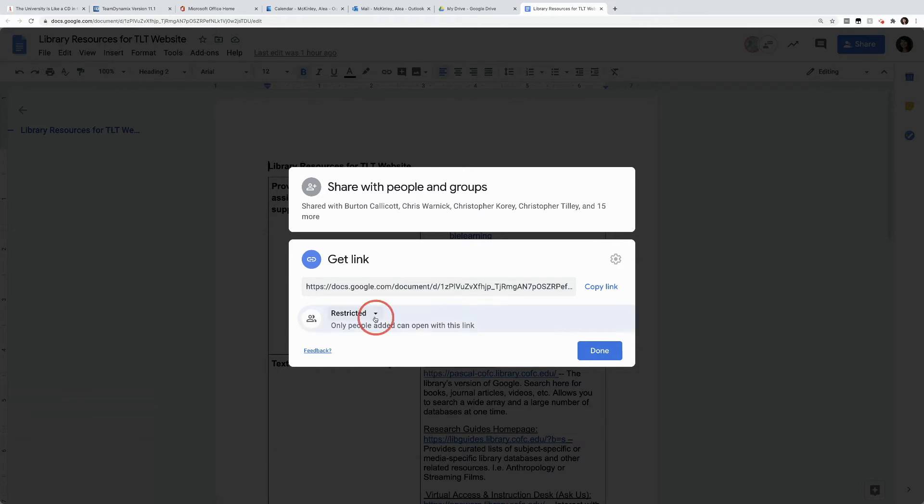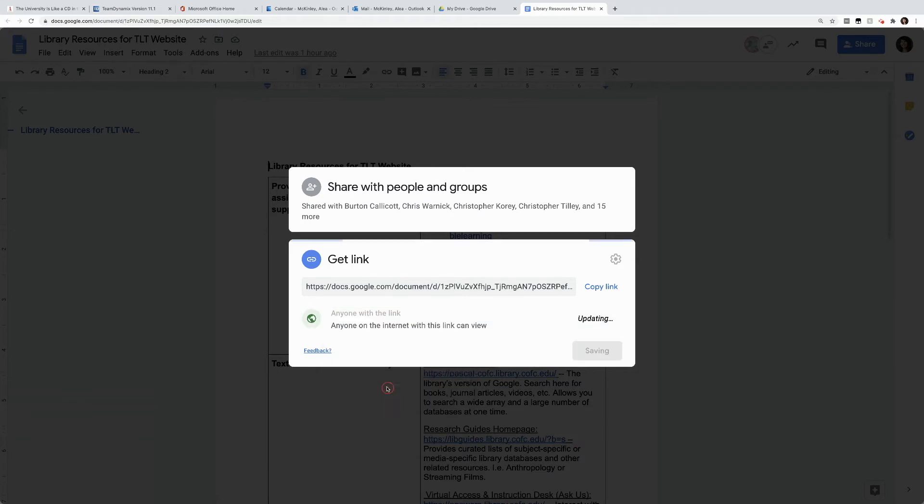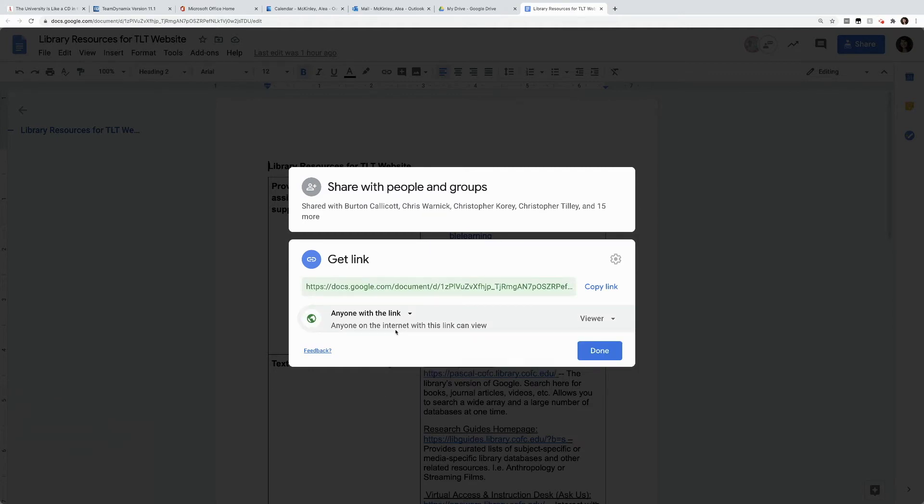I often choose to make my privacy anyone with the link because if I embed this into Oaks, it doesn't matter what my students are logged into, they can see my document.